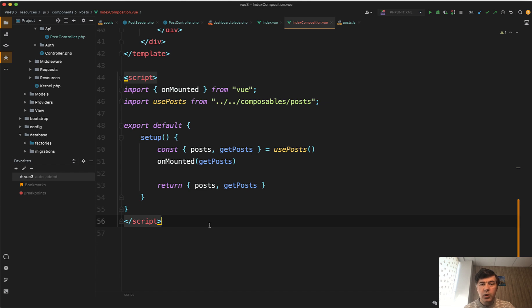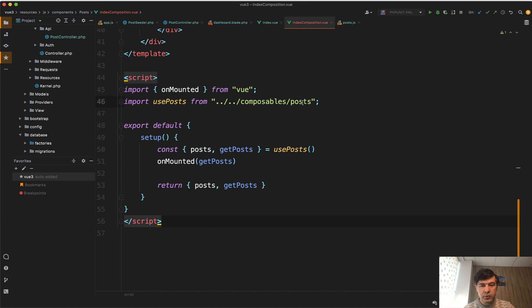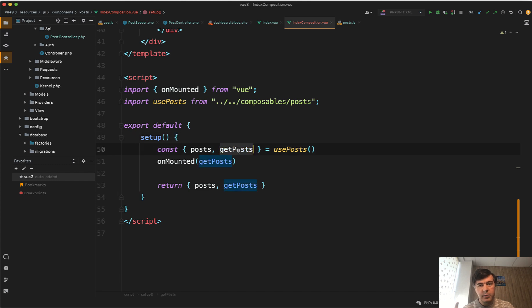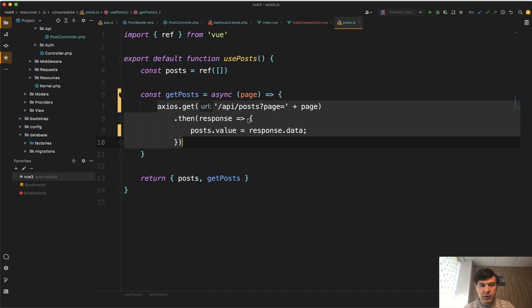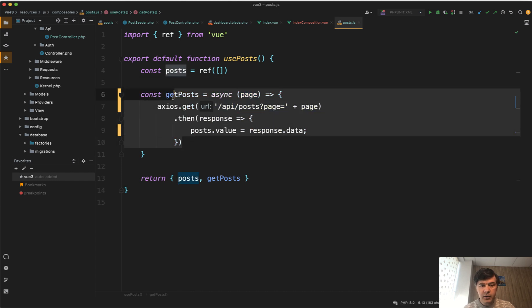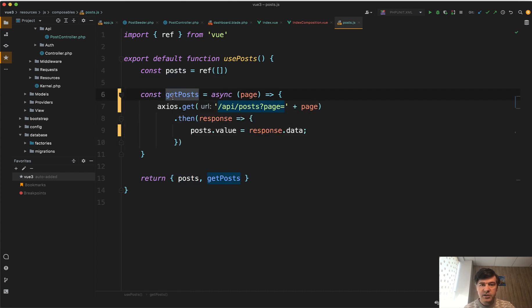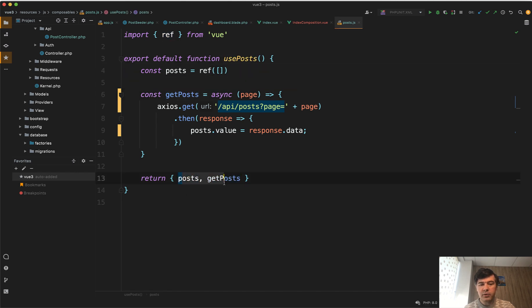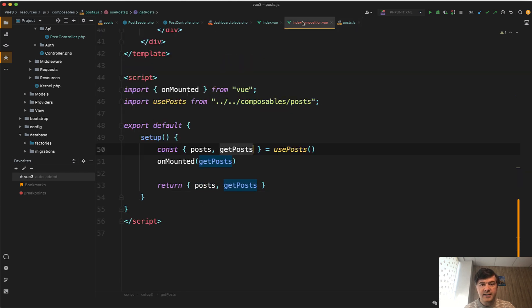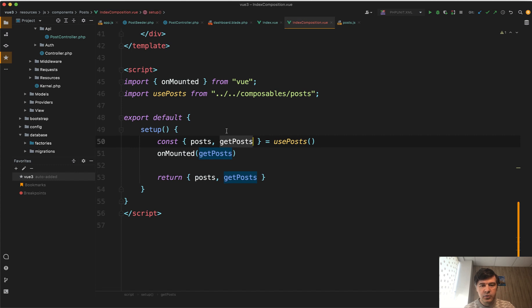Because according to the Composition API, we create a composable kind of include file, which will contain all the logic around posts. So composable posts. And then we call the get posts from that file. If we take a look at that composables posts JS inside of that, we have the same get posts. It's just transformed as a method inside of use posts. And we return both posts and get posts here and inside of the index composition dot view.